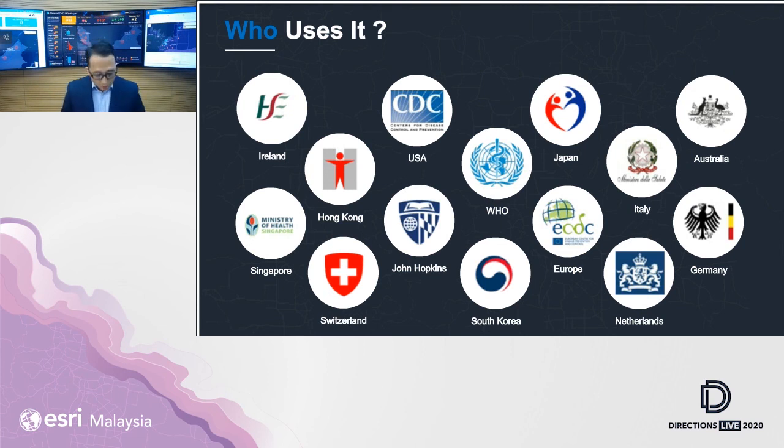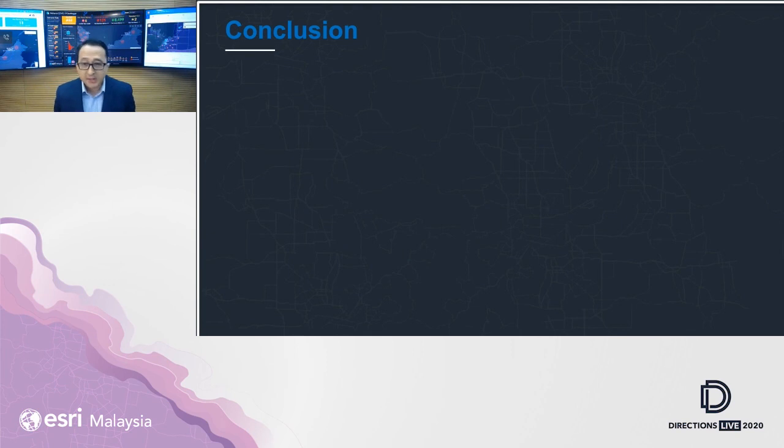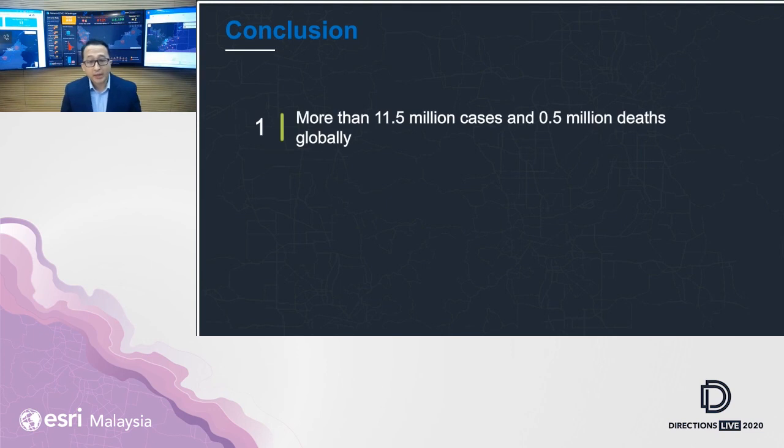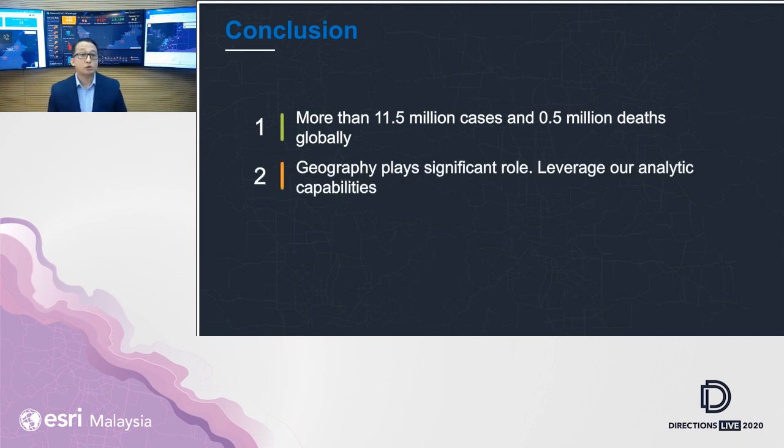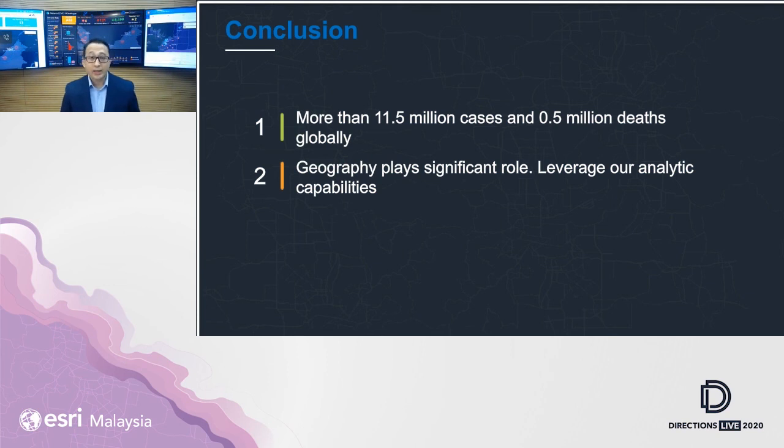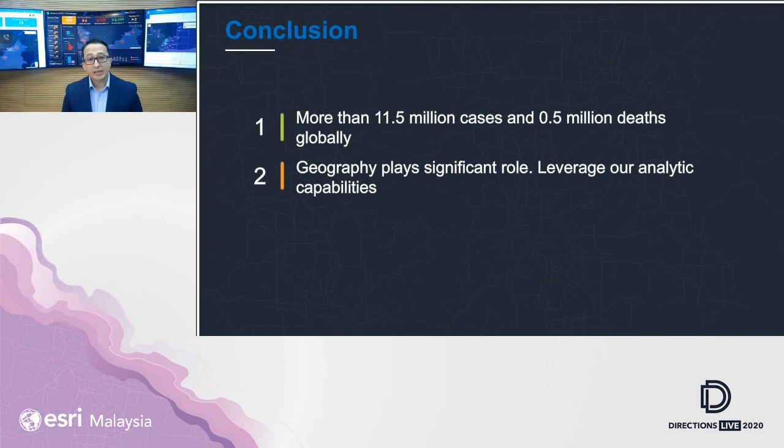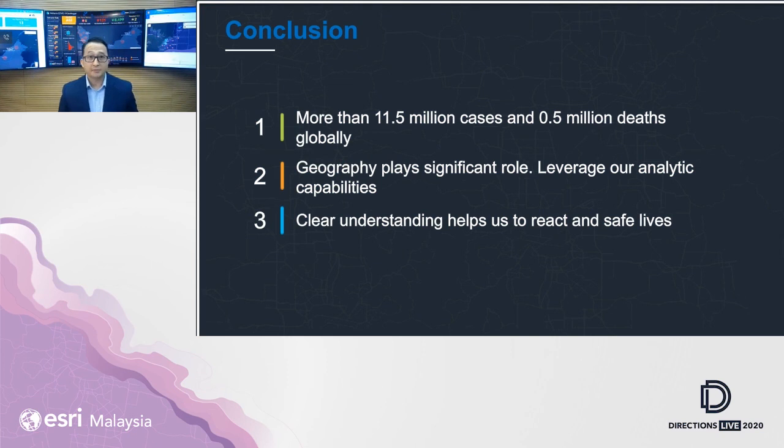So as a conclusion, ladies and gentlemen, we are living in unprecedented times where our humanity's existence is being tested right now with COVID-19. We are seeing more than 11.5 million cases. And out of that, more than 500,000 have reported deaths globally. People know that geography plays an important role. At Esri, we are doing our best to make sure that we can enable you and empower you to use our analytic capabilities in contact tracing or any analytics requirement to derive answers. Because clear understanding will help you and help us to react to the right decisions and ultimately save a lot of lives. With that, thank you very much.